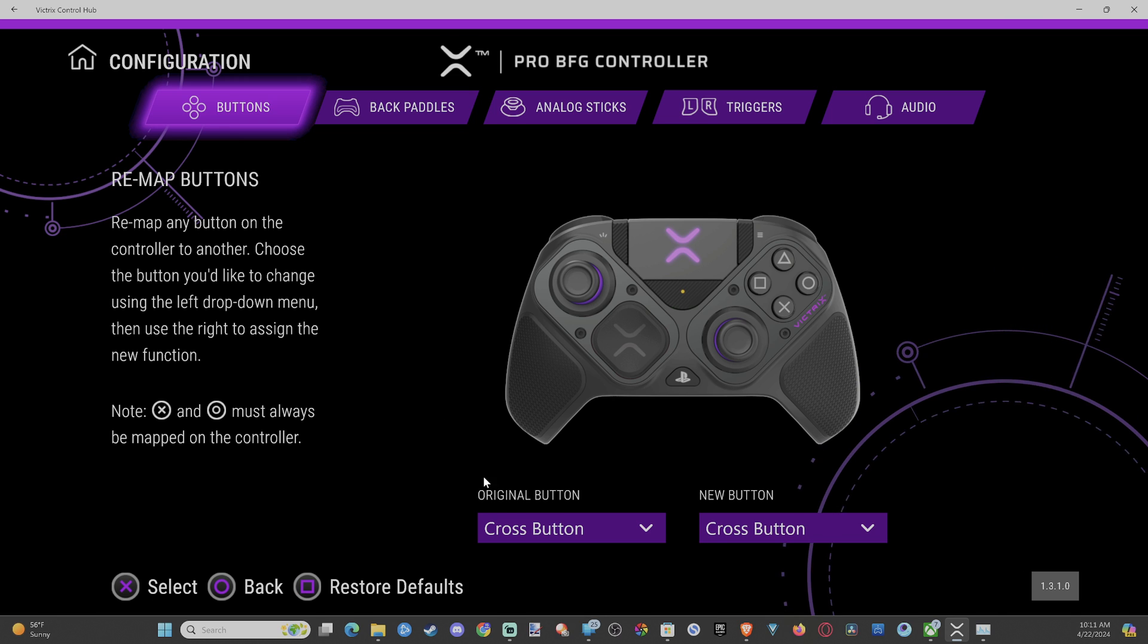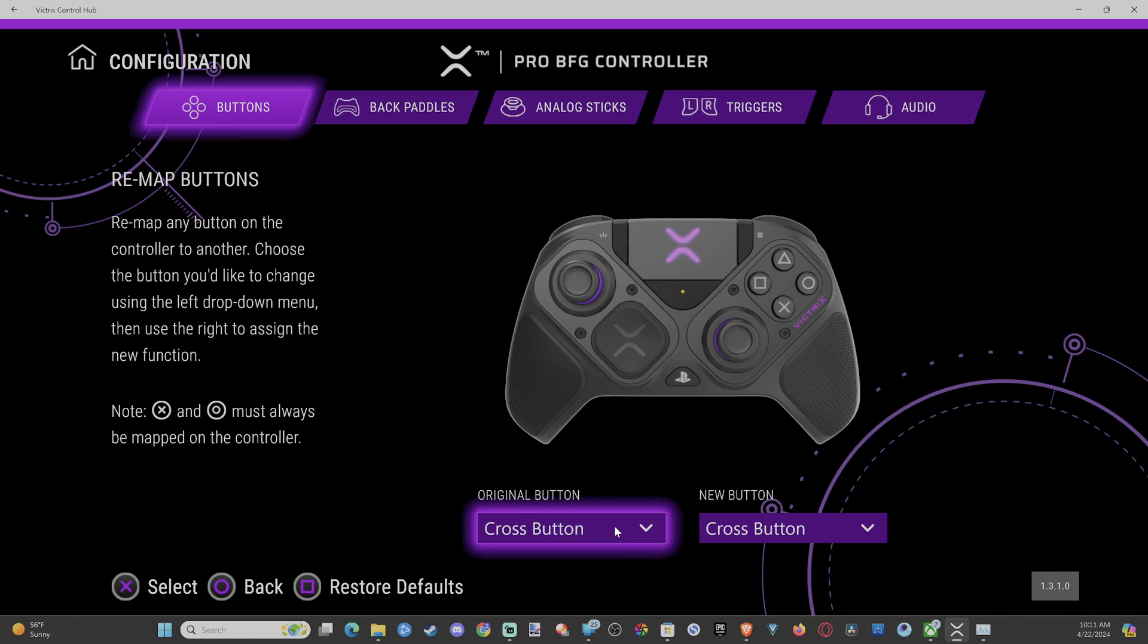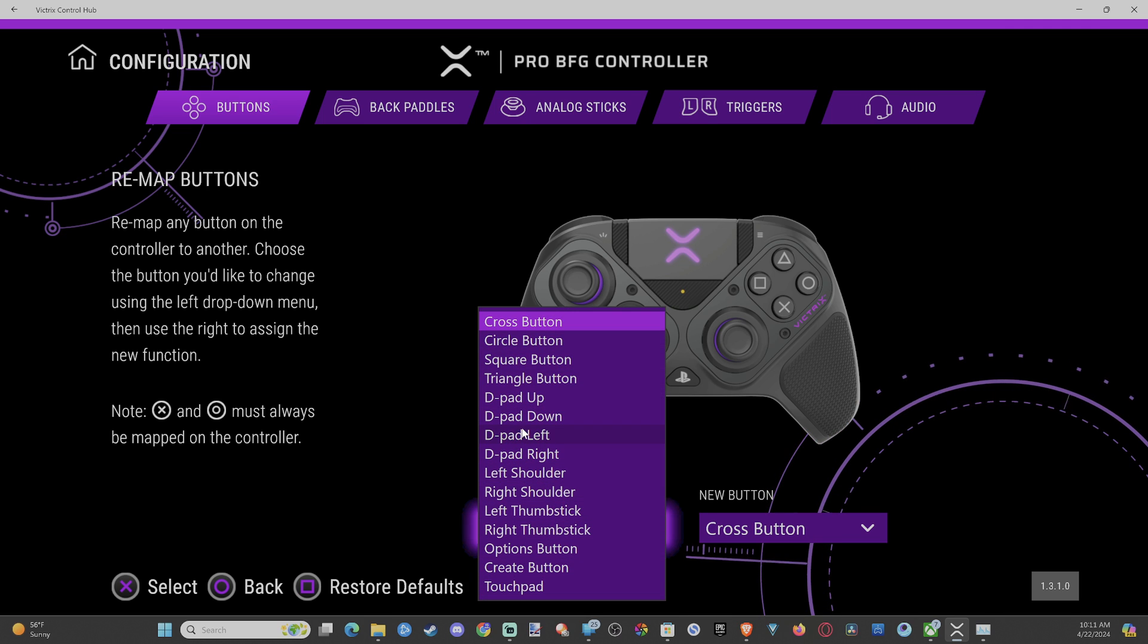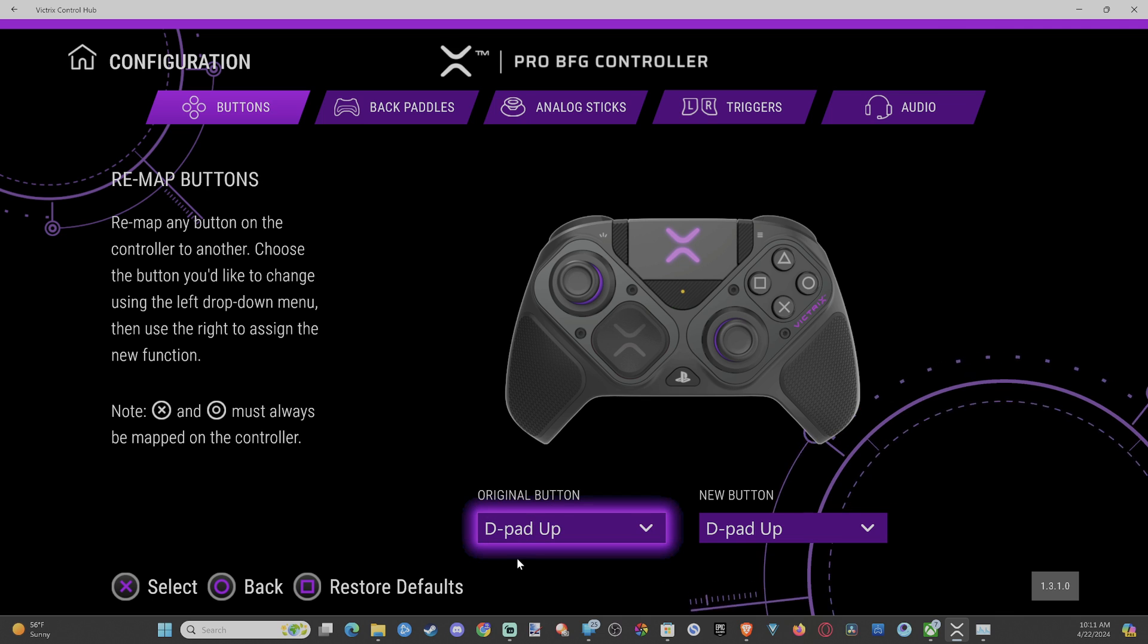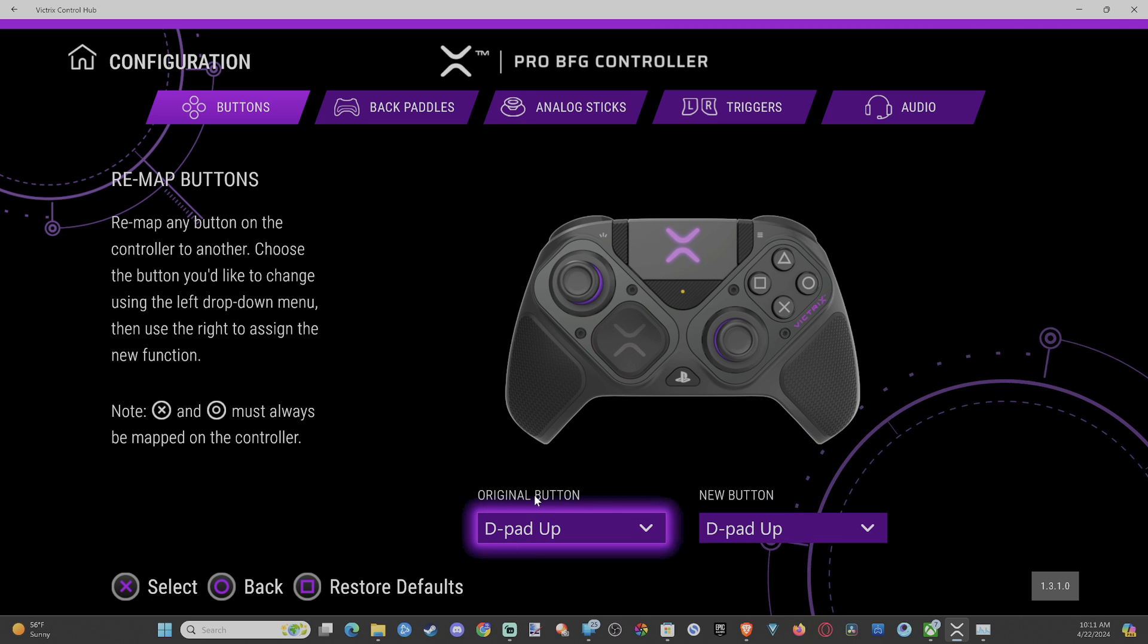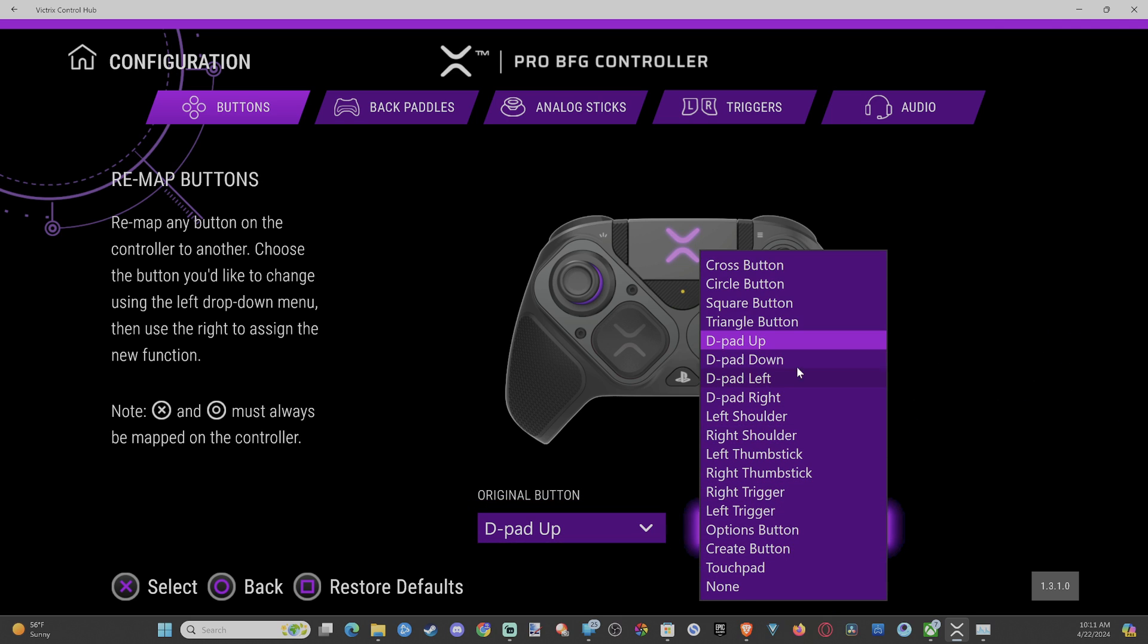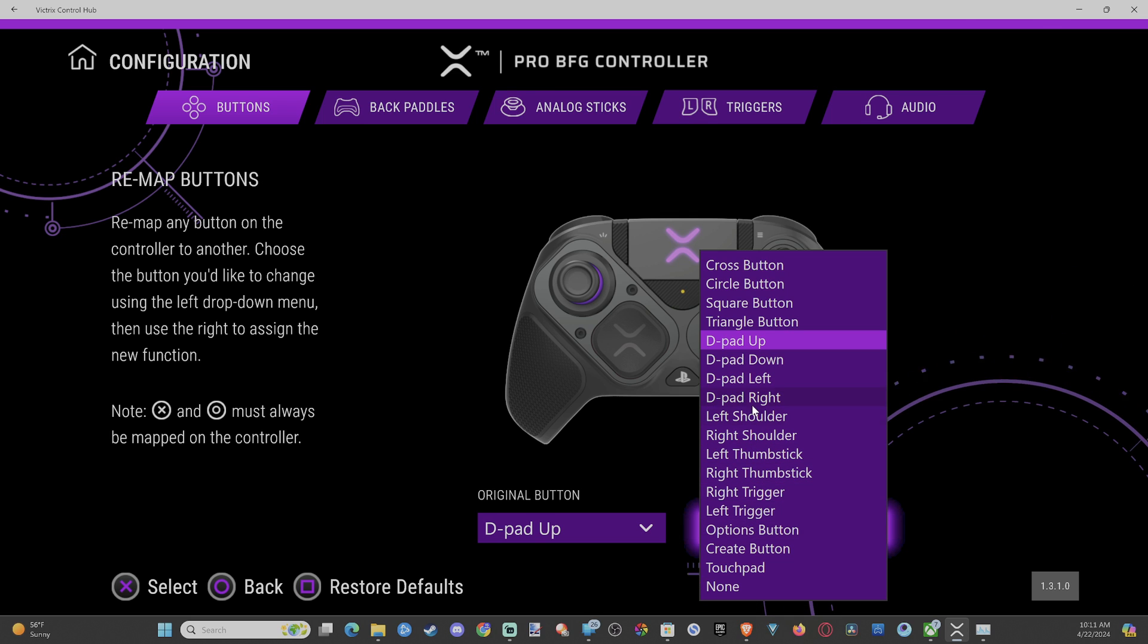And to remap it, just go to the original button down here. And this is cross. Choose the button so we can go to like D-pad up. So you can see the original button right here, and then the new button you can remap it to. So we have D-pad up and then go on down to whatever we want to select.